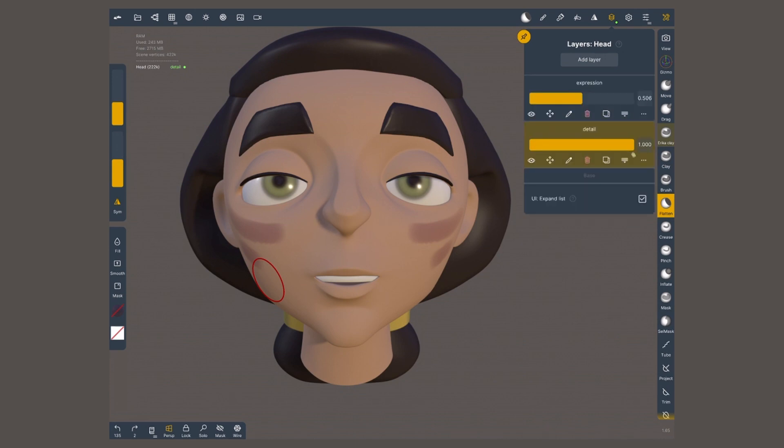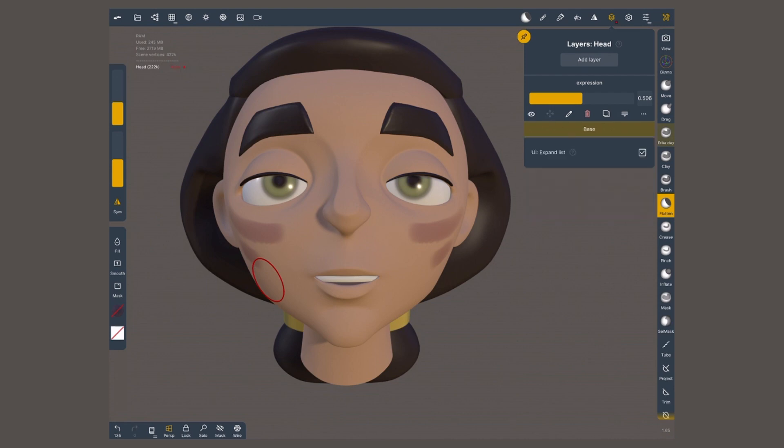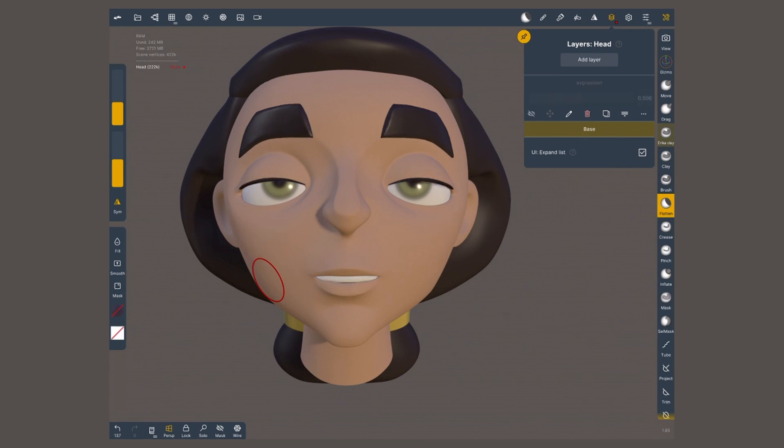Watch out, if you tap merge on the bottom layer, it's gonna merge with the base, and therefore it's gonna bake those changes. They're gonna be there permanently, and you won't be able to go back.